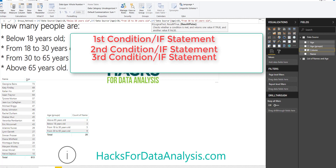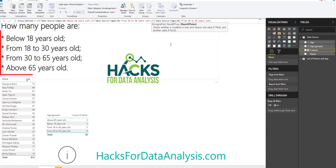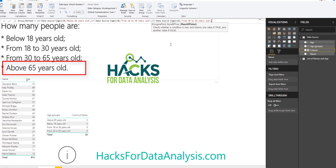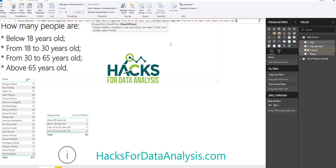Notice we have four conditions: below 18, from 18 to 30, from 30 to 65, and above 65 years old. That means if you want to group into four different groups, you need three IF statements — the number of IF statements needed is always one less than the number of groups. This is because if the person does not belong to any of the three first groups, they can only belong to the last one, so we don't need to test it again. Just write 'Above 65 years old' in quotes, then close all the parentheses and hit Enter.